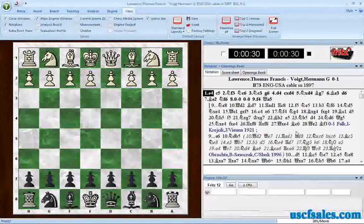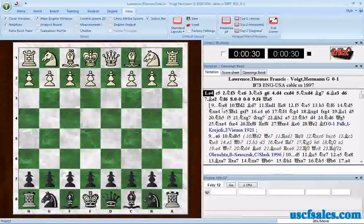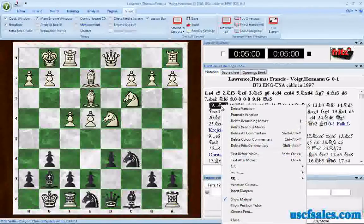One of the things you can do — and it's a little-known feature of Fritz that a lot of people just don't know about — is you can right-click on a variation to bring a menu up.